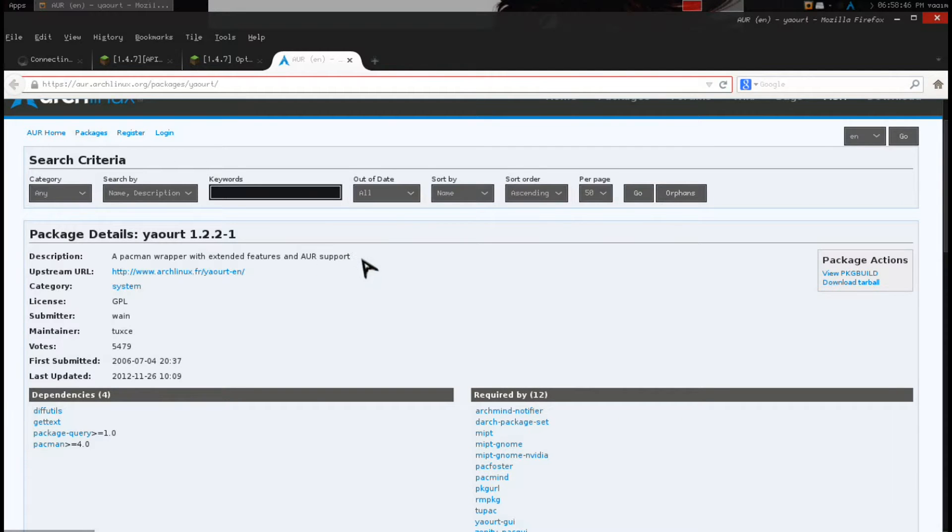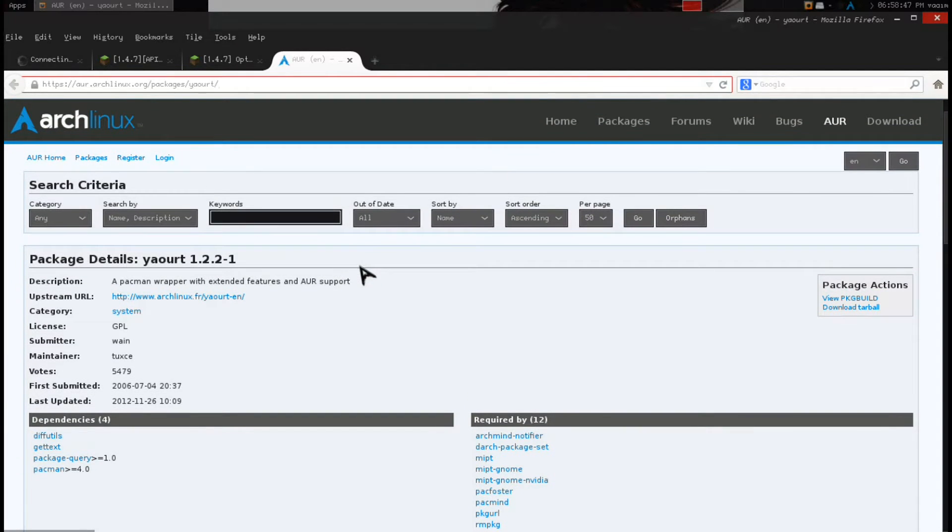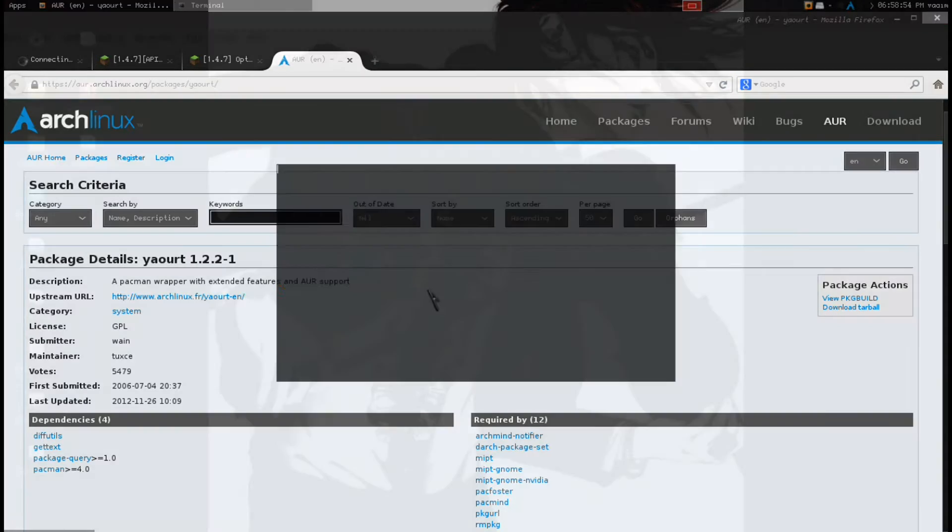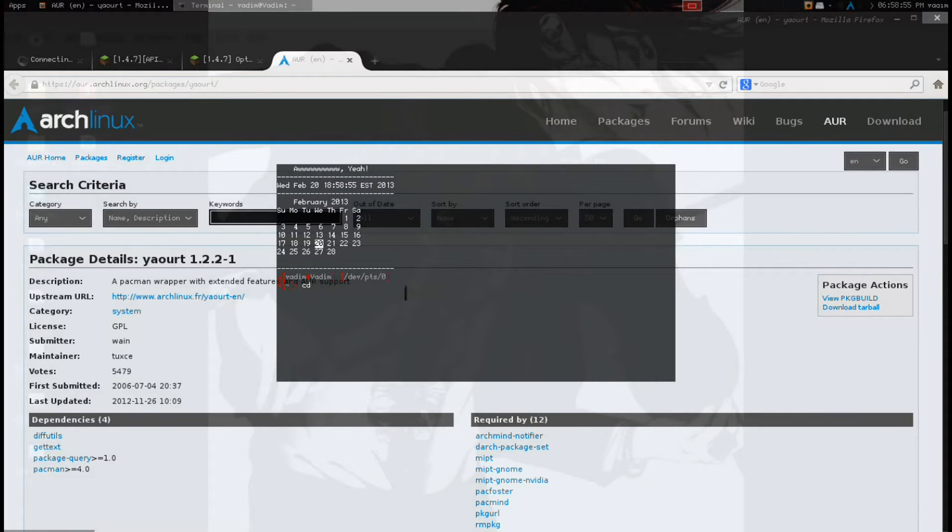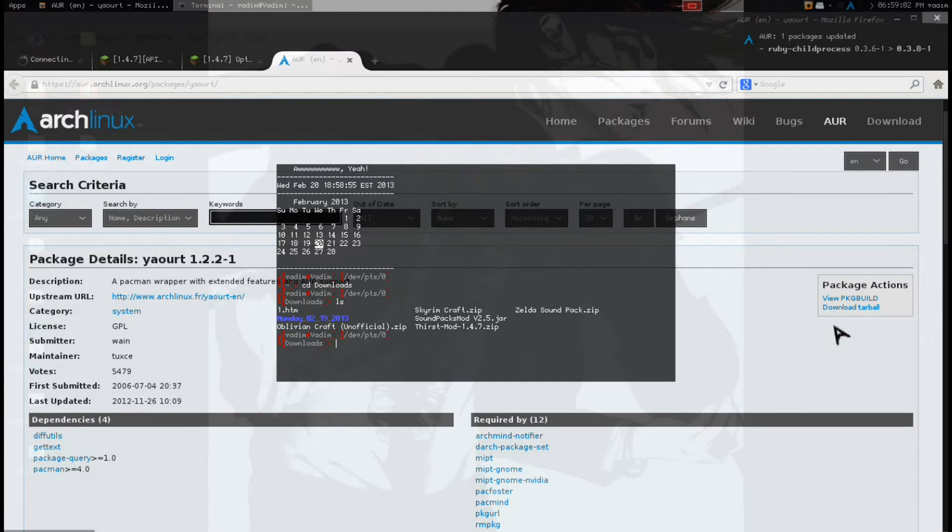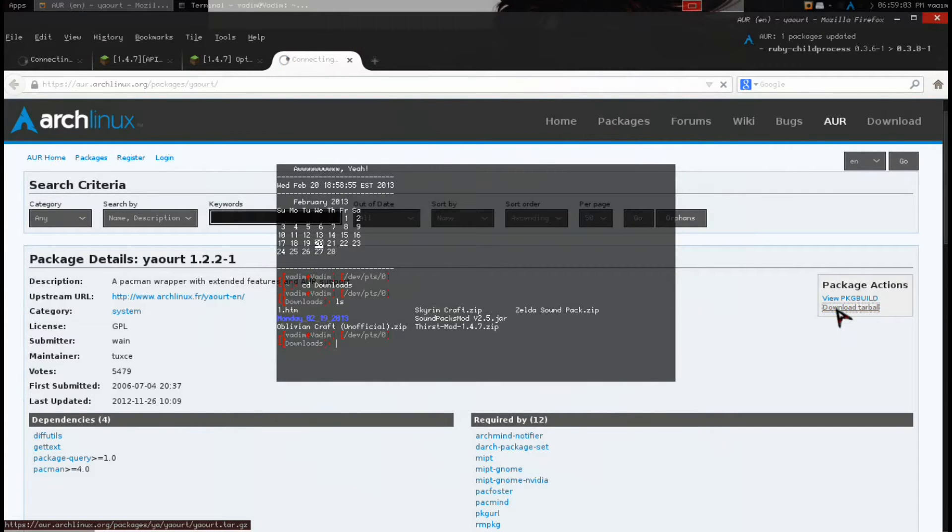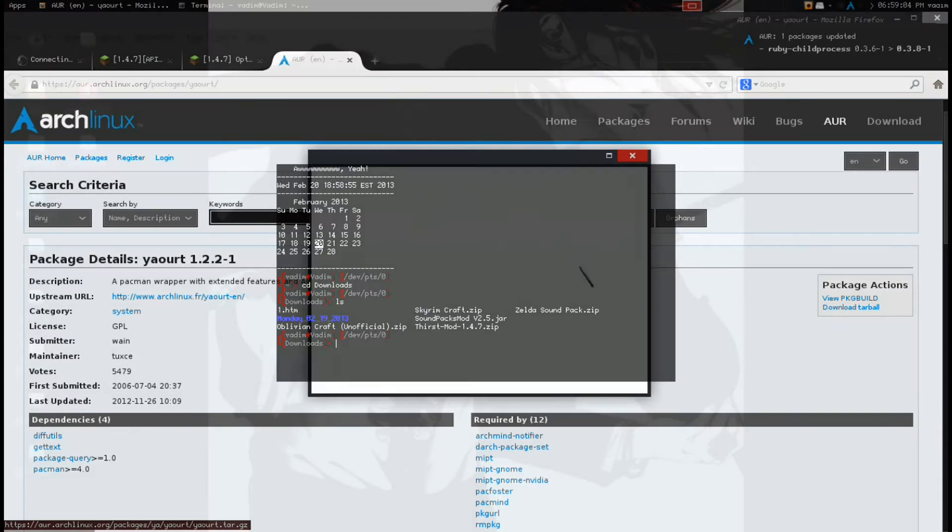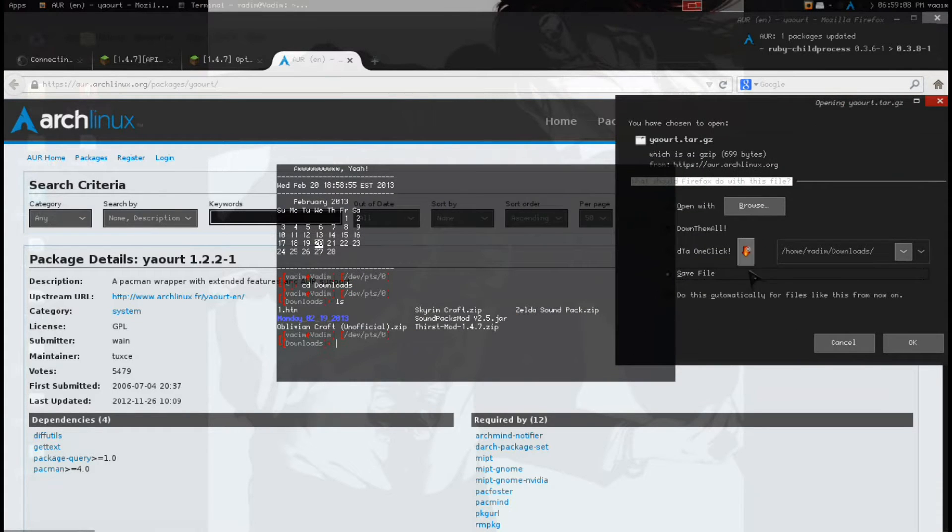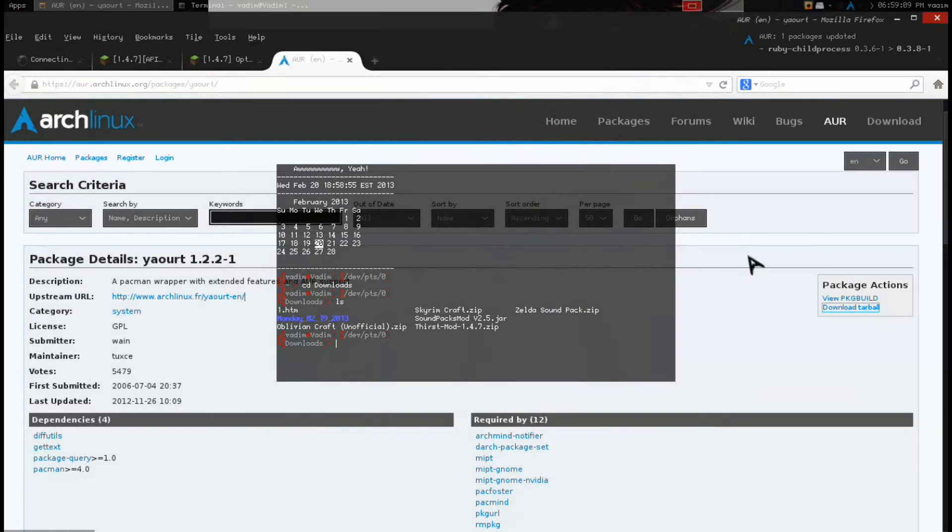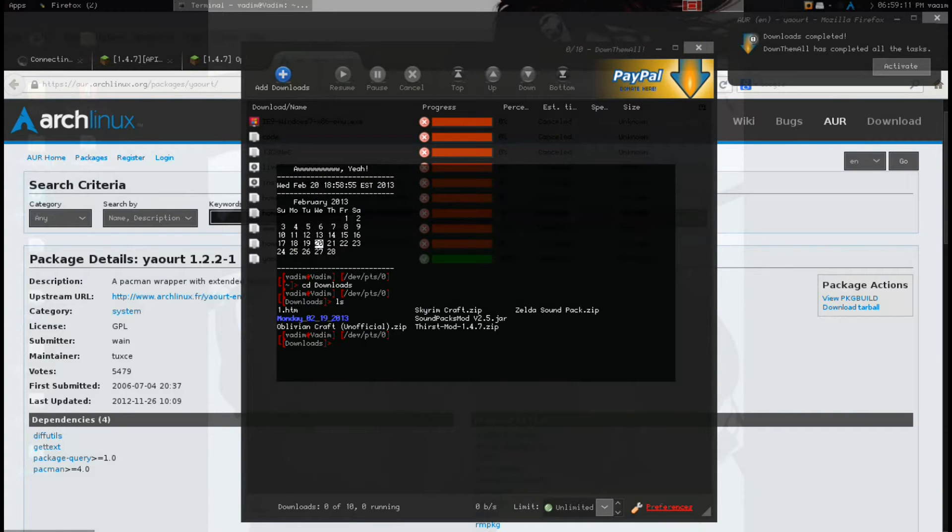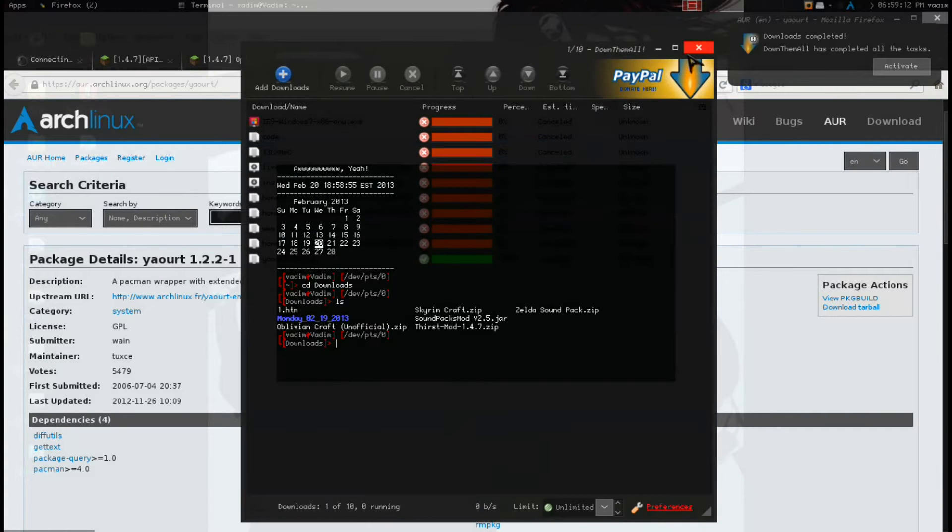So what we need to do is get Yaourt, a Pac-Man wrapper with extended features and AUR support, as it says. We download the Tar-Ball, as I already have it in my downloads. I open up the Tar-Ball. Or I don't. Damn, there's no doubt. So what we'll do is download Yaourt, save it to our downloads. Alright, that's finished.